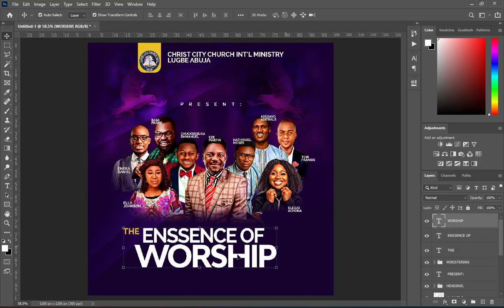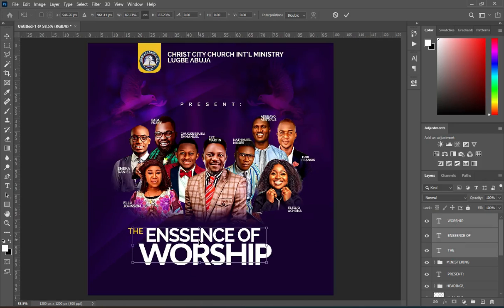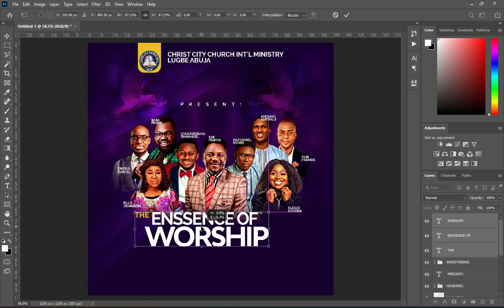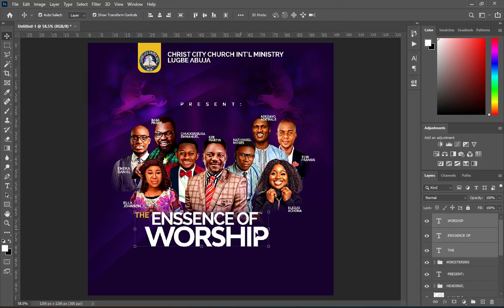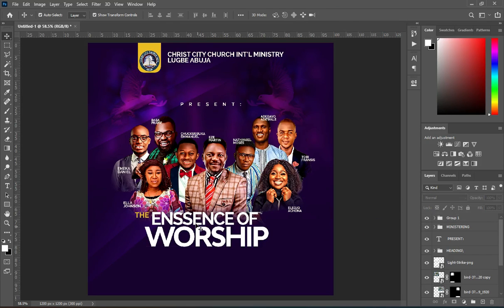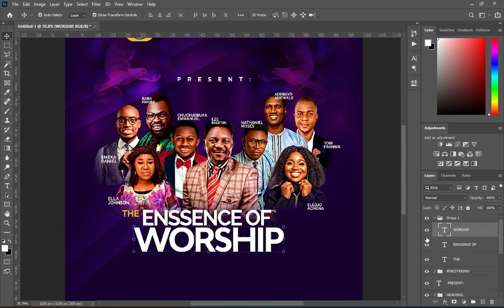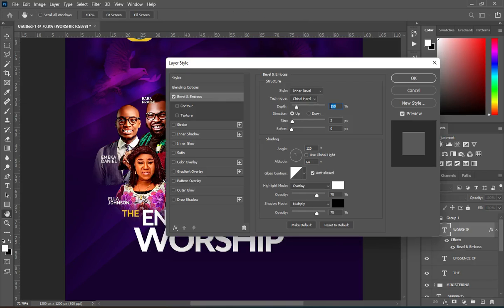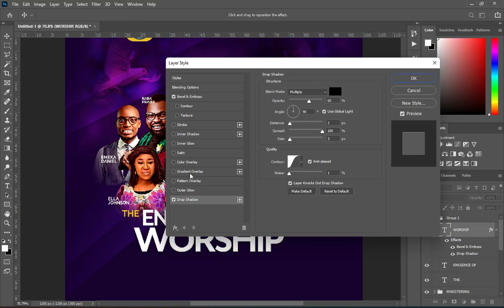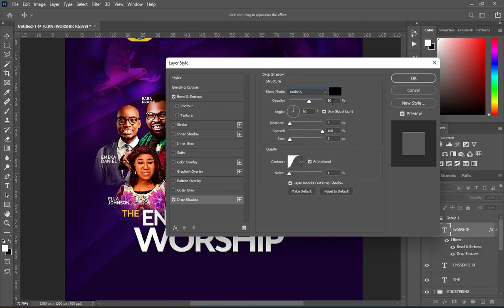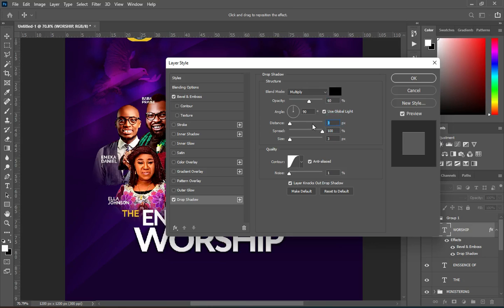Now select them together, then reduce the font size, then bring it over here, then group it together. Then I'm going to apply a blending option on this text — input the numbers you are seeing here. Then apply a drop shadow.